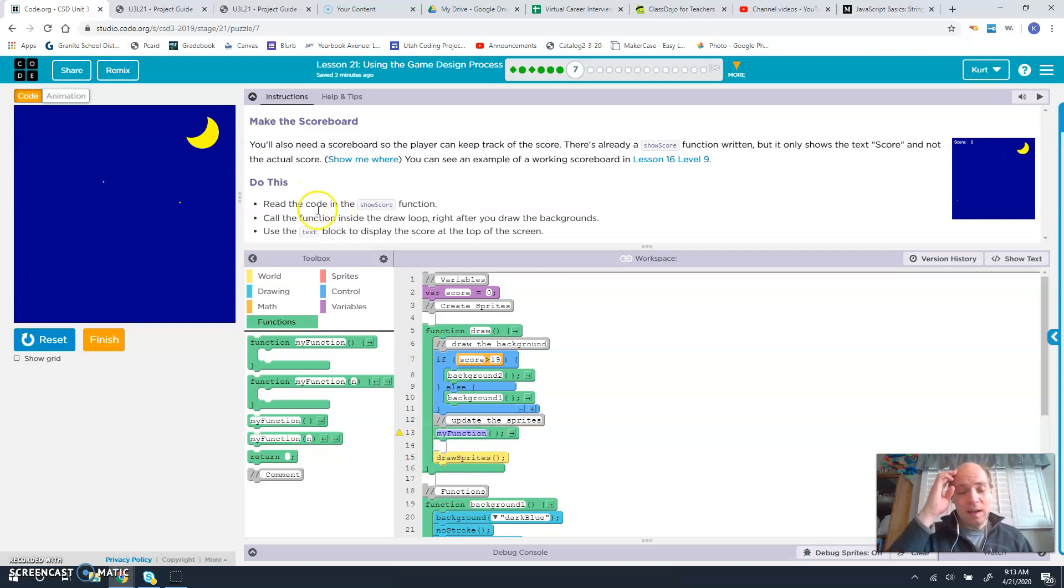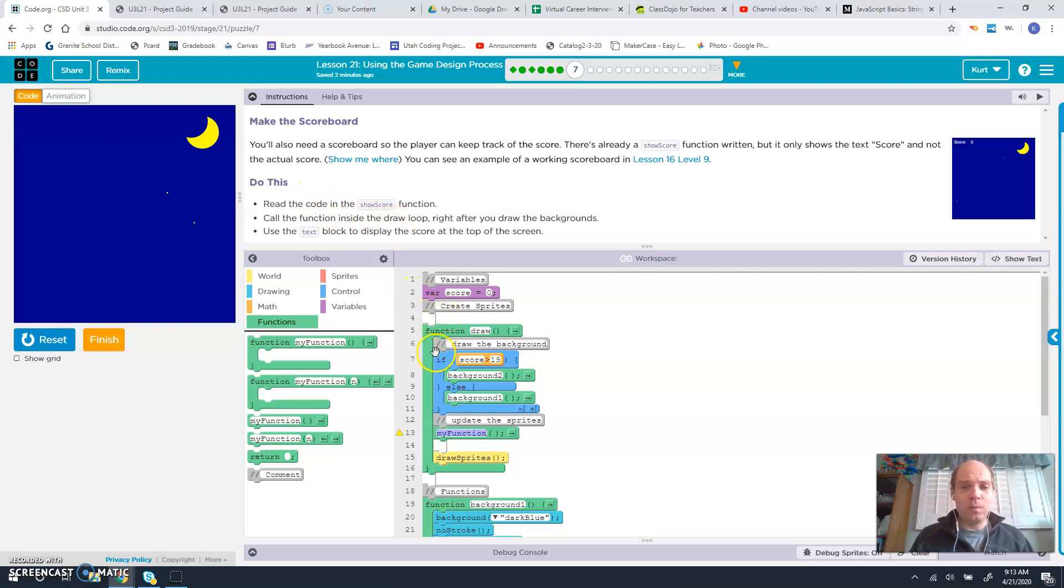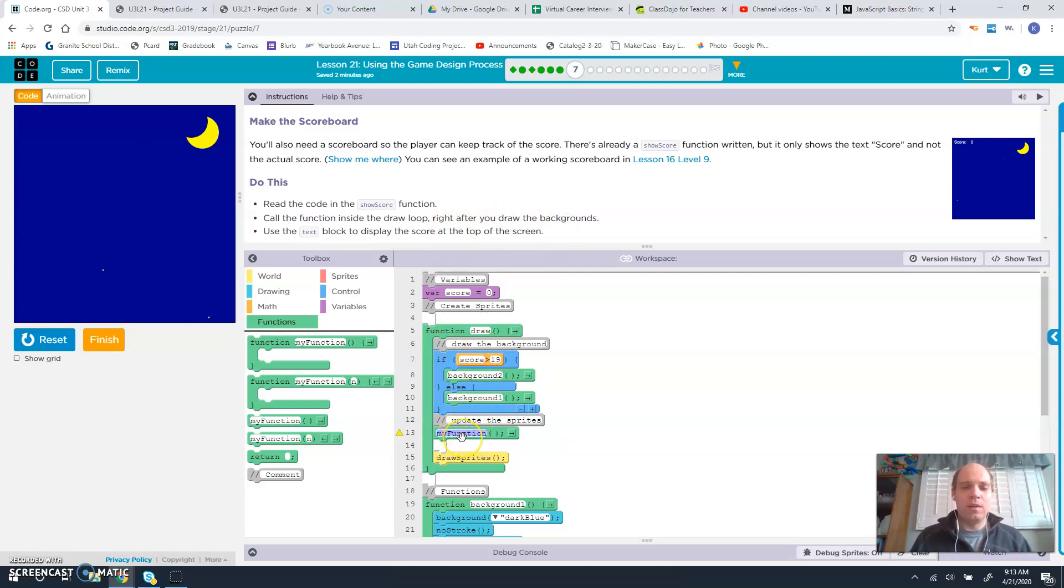Call the function inside the draw loop right after you draw the background. So we drew the background, and then we're going to show score.